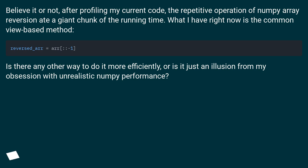Is there any other way to do it more efficiently, or is it just an illusion from my obsession with unrealistic NumPy performance?